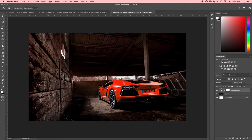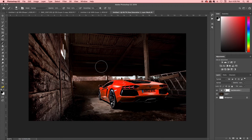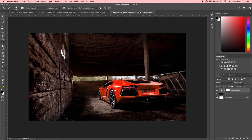The best thing about the Hue Saturation layer adjustment is that it produces a mask automatically. So all you do after you've changed the colors to what you want is press B for the brush tool, go into the layer mask, and brush away whatever you don't want to change.